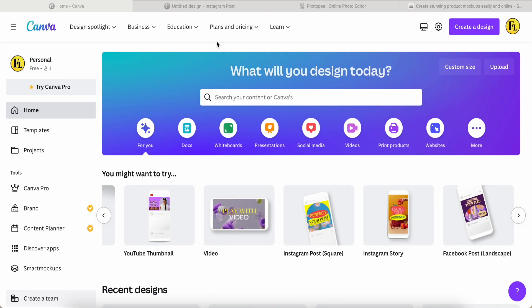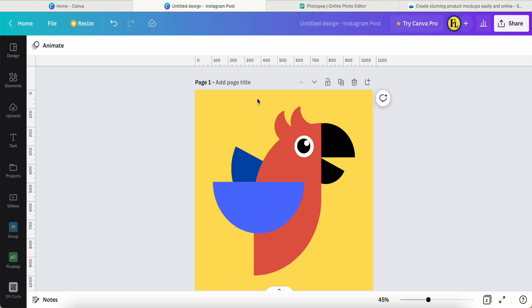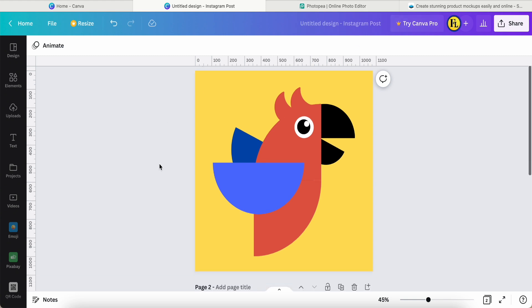Hey guys, good day to you. Today I would like to share how I use this Instagram post to create clip art in Canva, and then convert this Canva photo to SVG. Even if you are a Canva free user, you can also make it.